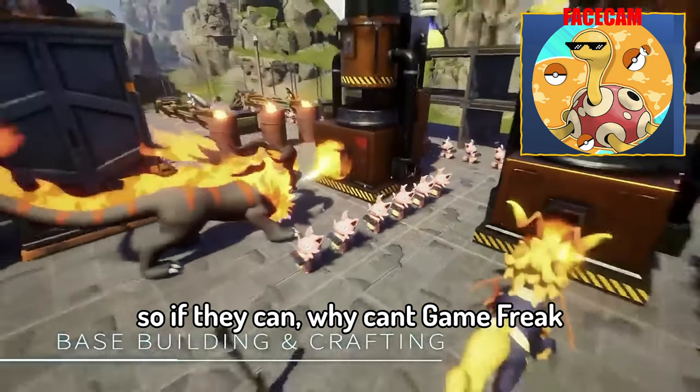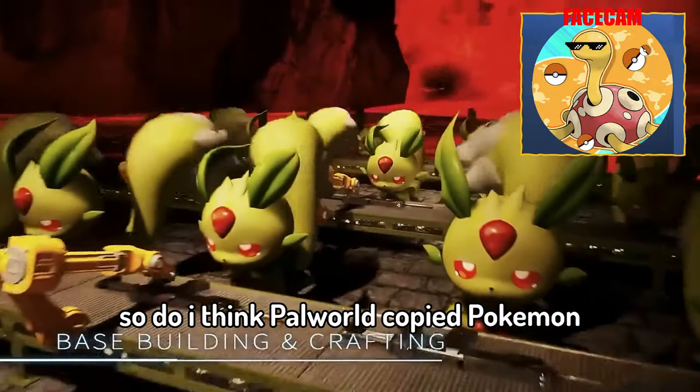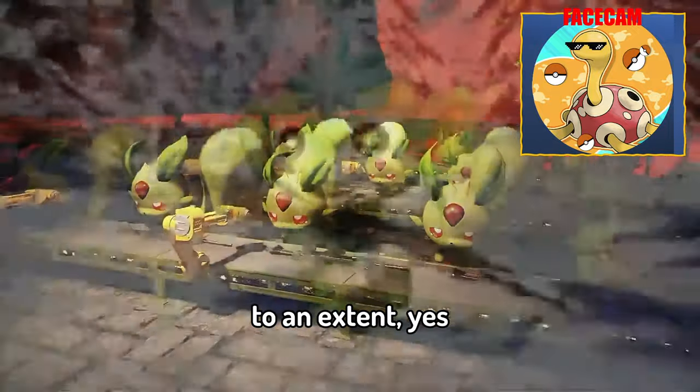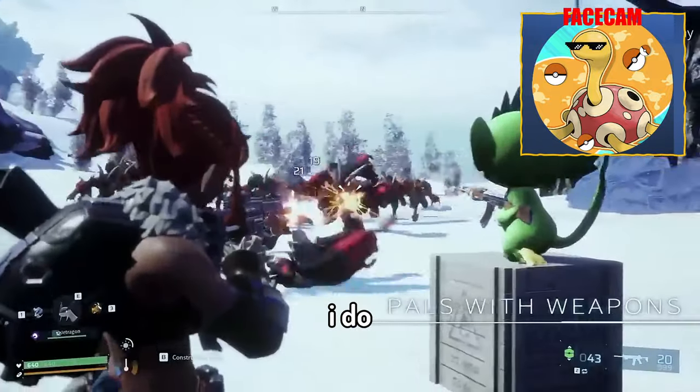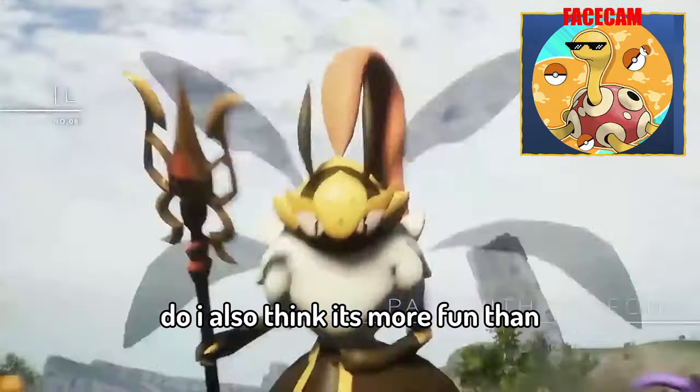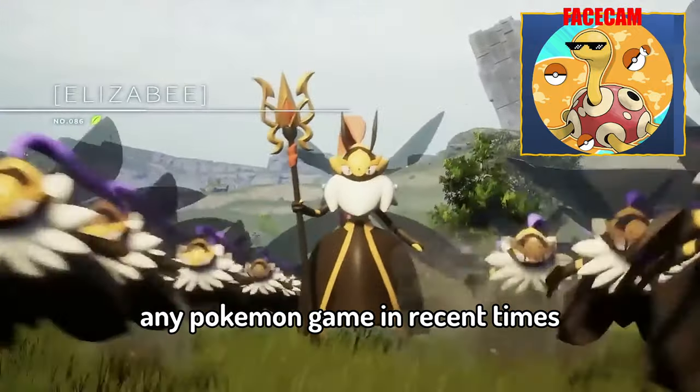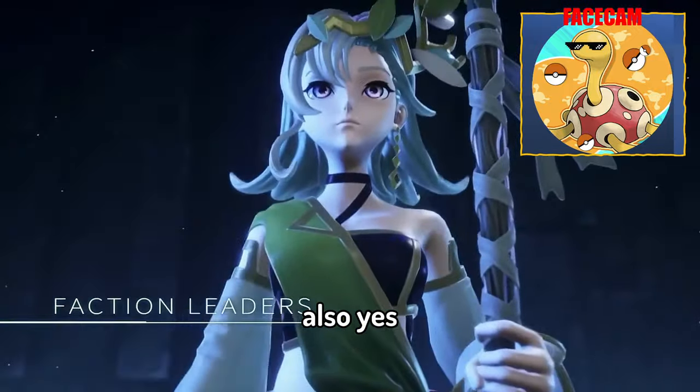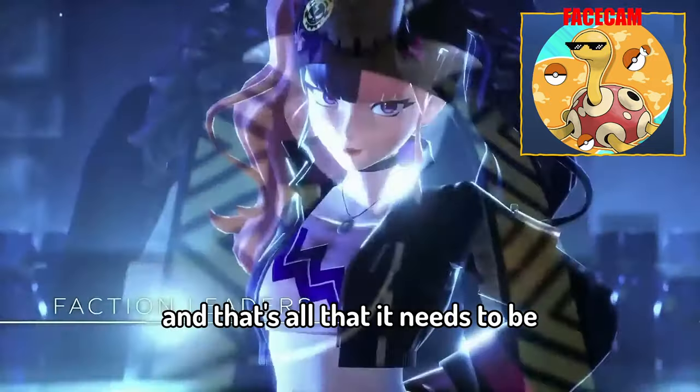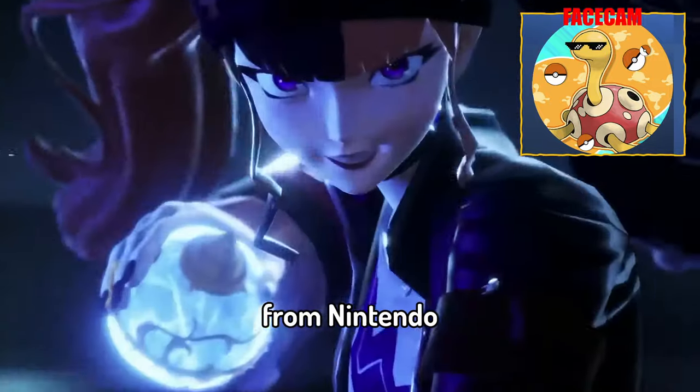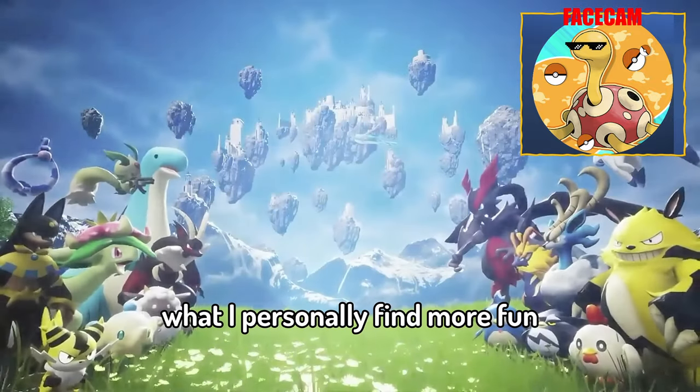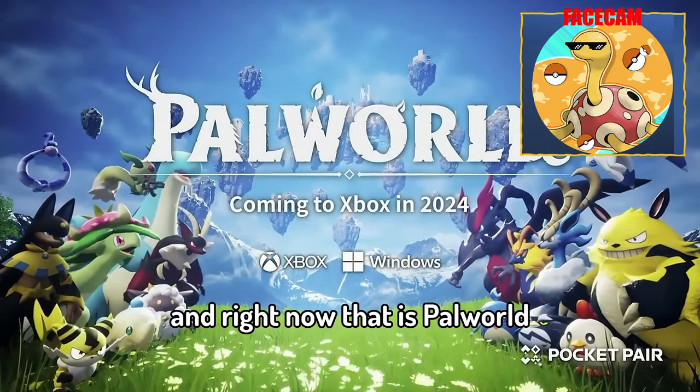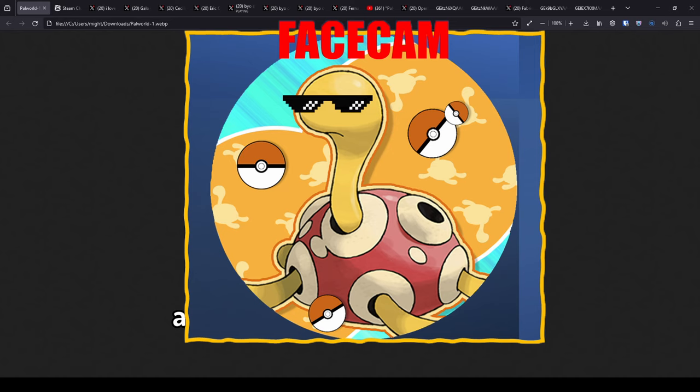So do I think Palworld copied Pokemon to an extent? Yes I do. Do I also think it's more fun than any Pokemon game in recent times? Also yes. And that's all that it needs to be. As long as it hasn't outright stolen from Nintendo then I will be playing what I personally find more fun and right now that is Palworld. Anyways thank you for watching, I enjoyed making this video so I hope you enjoyed watching it.